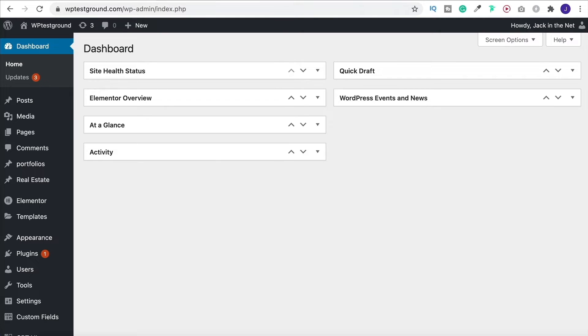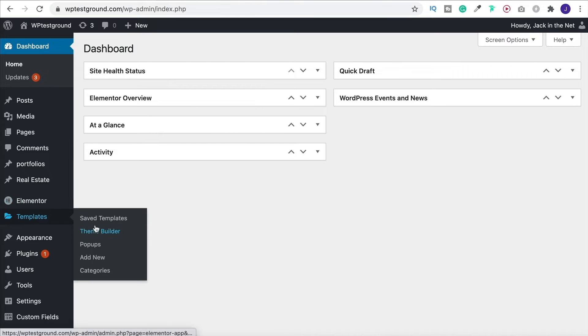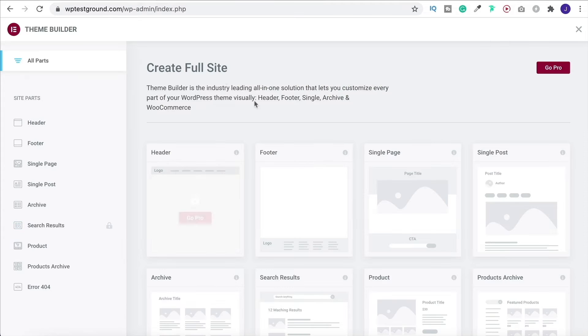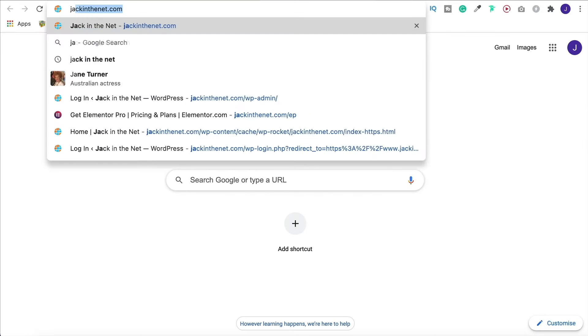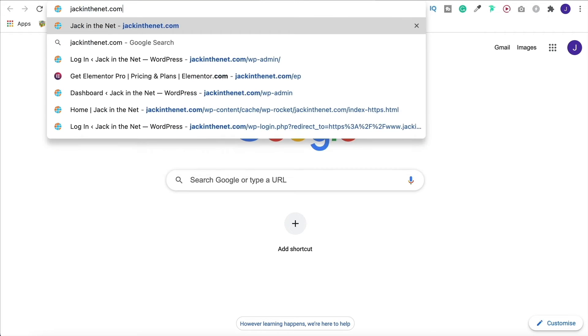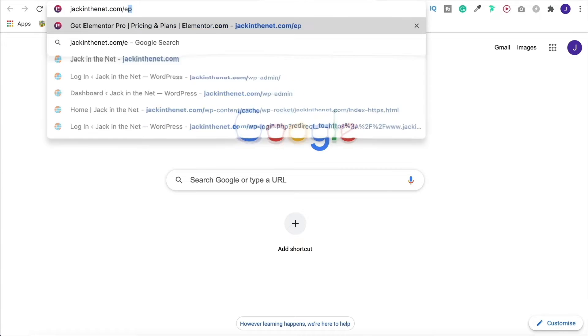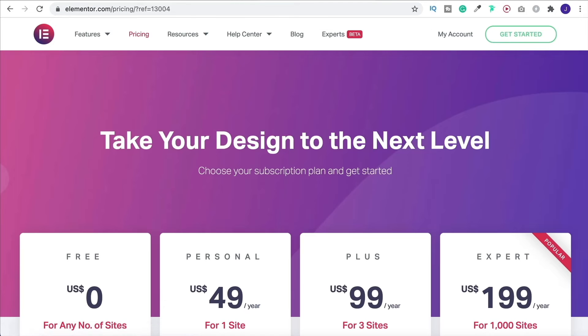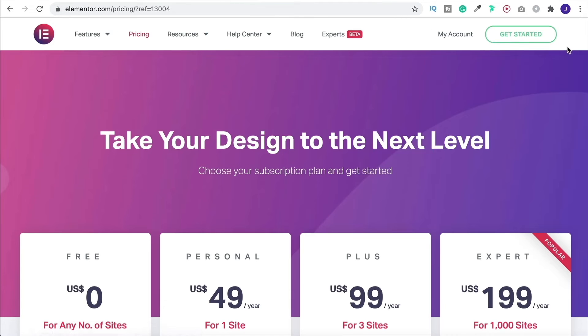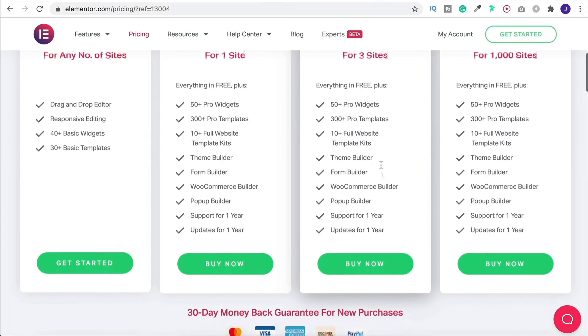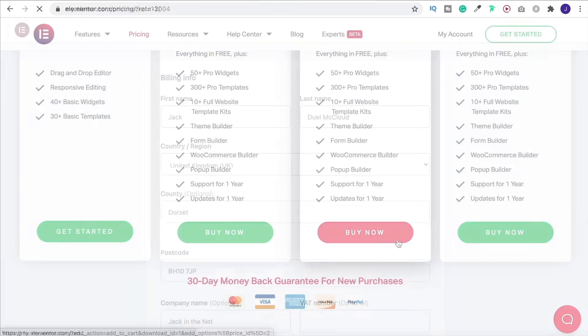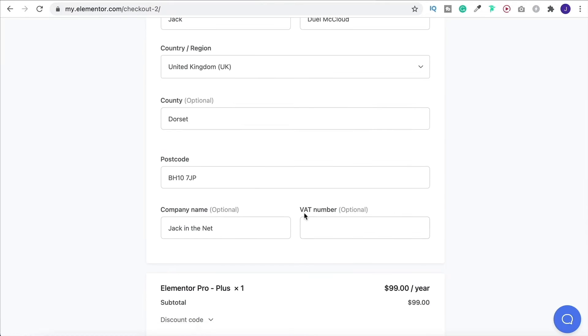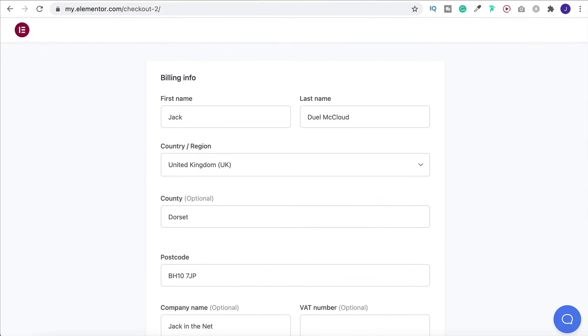Now we're going to design our custom loop using the theme builder. For that you do need Elementor Pro, so to get that go to jackinthenet.com/ep, stands for Elementor Pro, and there you'll be able to grab one of their plans. Simply choose the number of sites that you're going to need and then click on buy now.